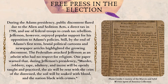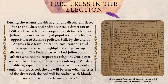Free Press in the Election. During the Adams presidency, public discontent flared due to the Alien and Sedition Acts, a direct tax in 1798, and use of Federal troops to crush tax rebellion. Jefferson, however, enjoyed popular support for his opposition to Adams' policies. Still, by the end of Adams' first term, brutal political cartoons and newspaper articles highlighted the growing discontent. The Federalists attacked Jefferson as an atheist who had no respect for religion. One paper warned that, during Jefferson's presidency, "murder, robbery, rape, adultery, and incest will be openly taught and practiced. The air will be rent with the cries of the distressed. The soil will be soaked with blood, and the nation black with crimes."